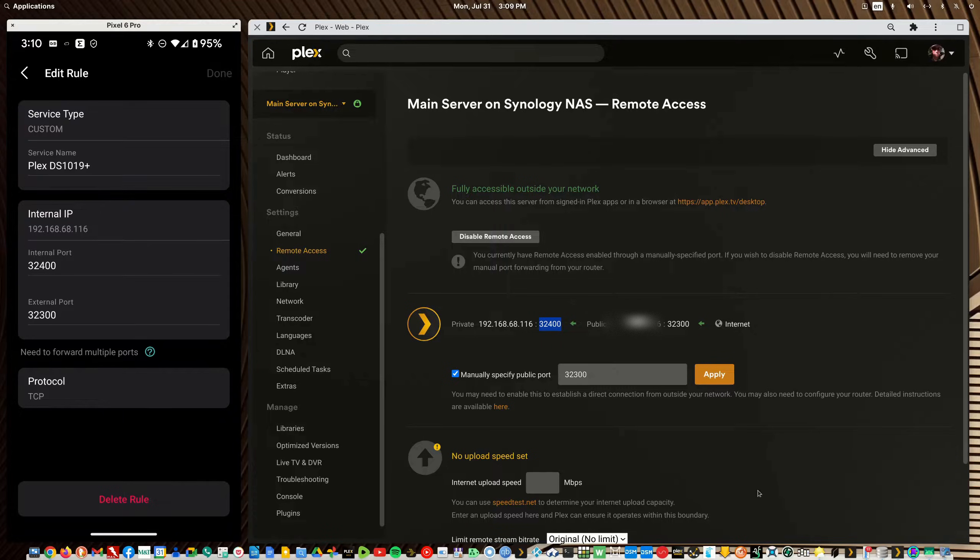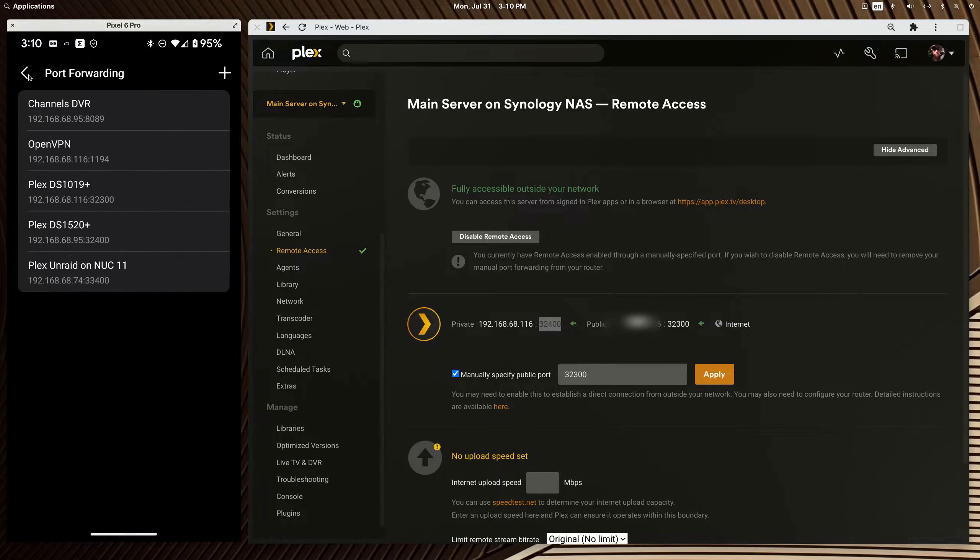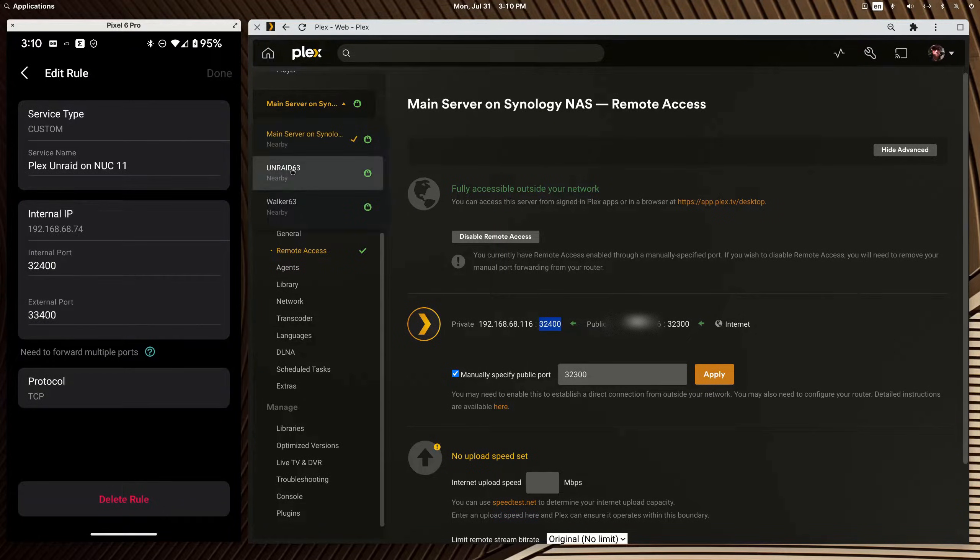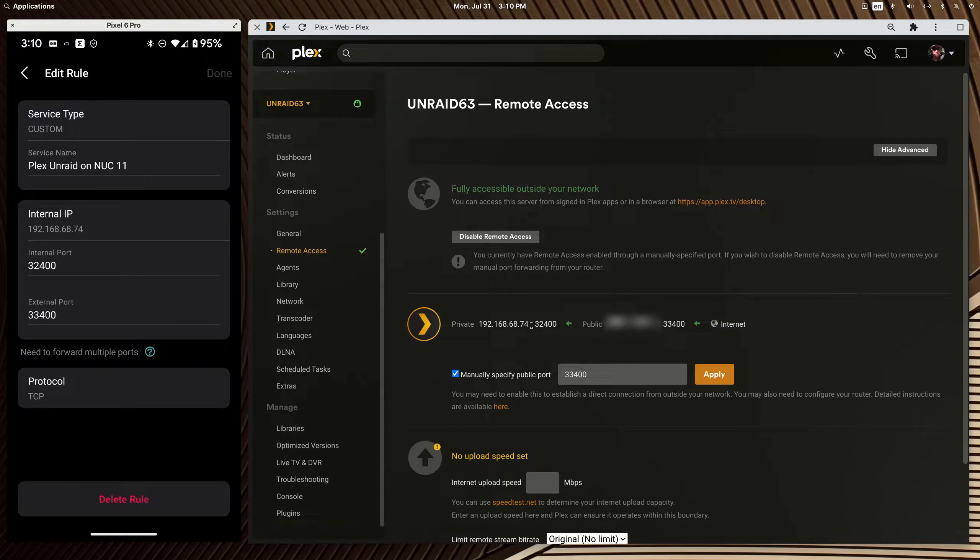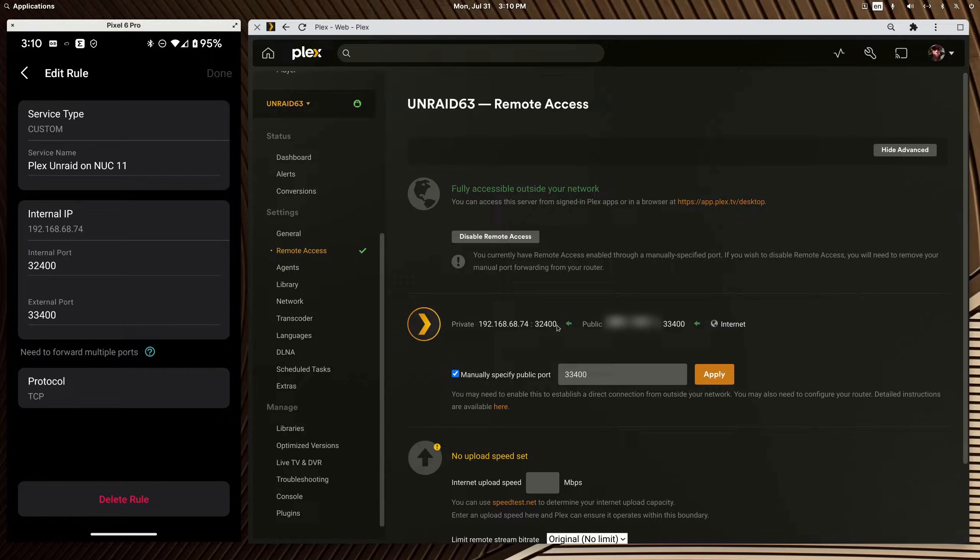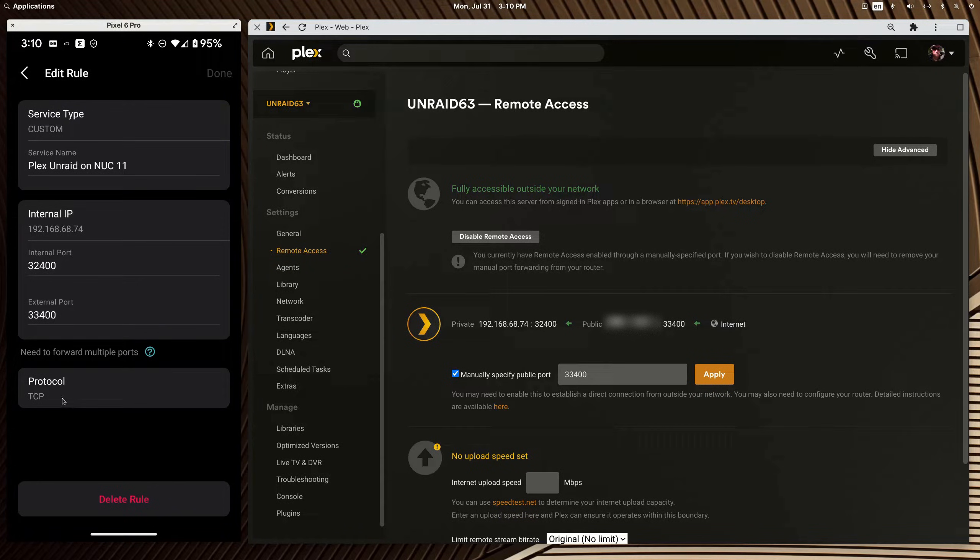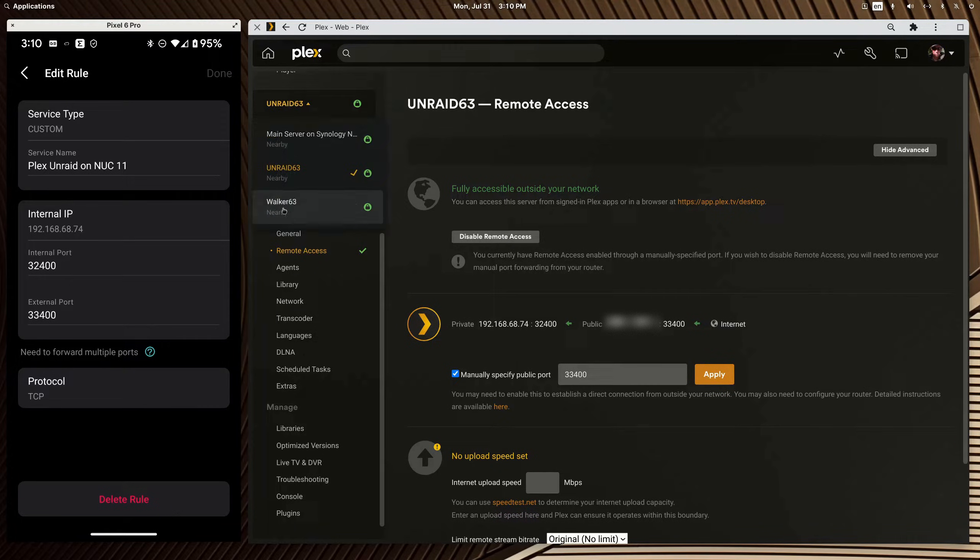So again the internal IP matches what Plex says it is, the local or private or LAN port must always be 32400 so that's what I set here. This time I picked 33400, I plopped it in here, the protocol is TCP you hit apply, when you get this message you drop down and hit save and you have forwarded a port and you can even forward multiple ports successfully. It's very easy it's not hard.